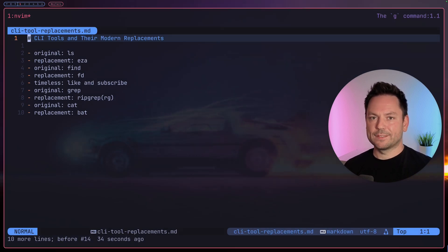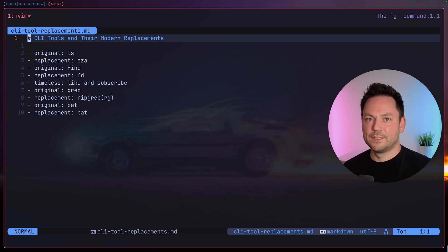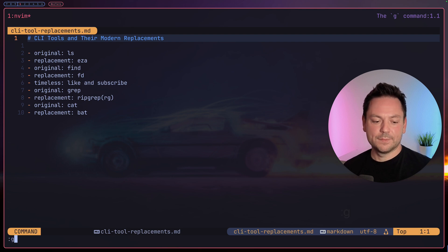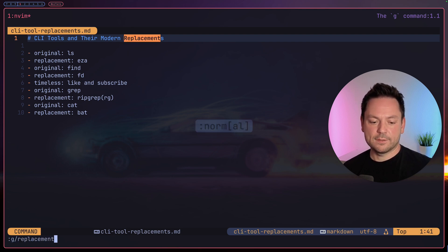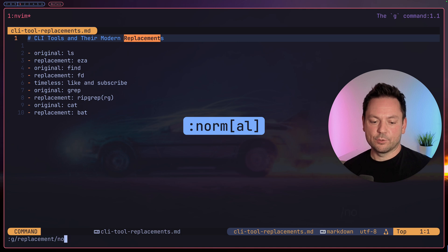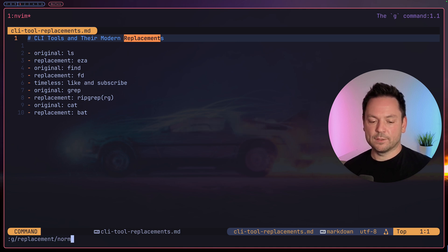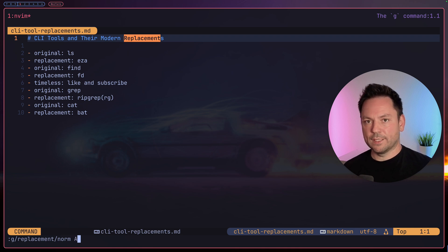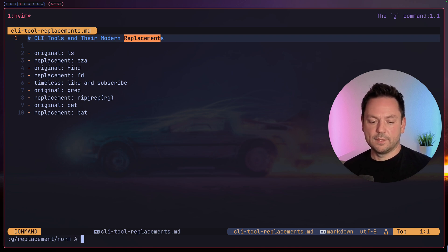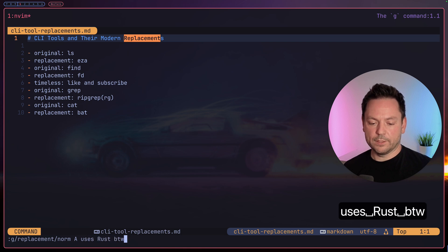I want to add something to each line of the replacement tools. So let's enter command mode again: colon g slash replacement to match the correct lines, slash norm. And now we can use any normal mode command. First we have to do a space, then let's do capital A to go to the end of the line, space, and then type uses rust by the way.